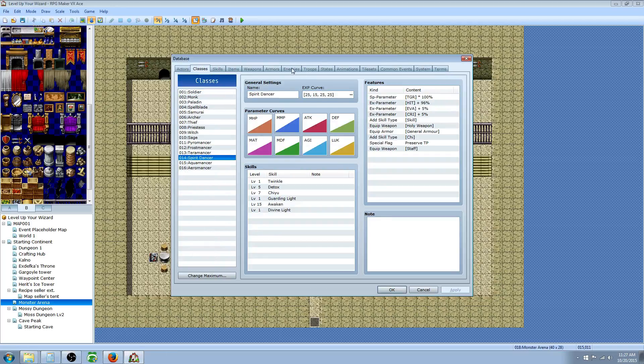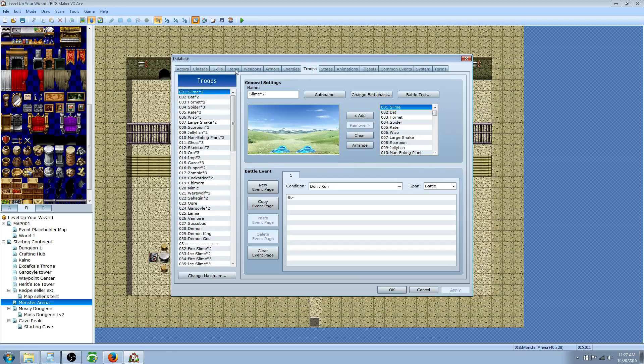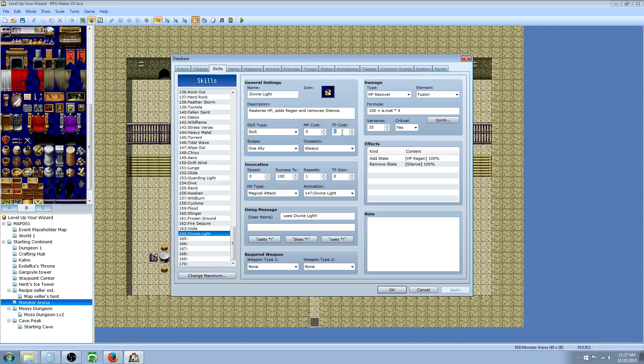So what we'll do is just go back to our skill and change that to, we'll say 20 actually. 20 might be more useful.